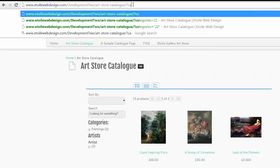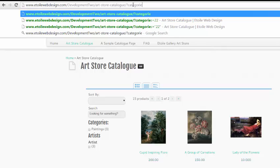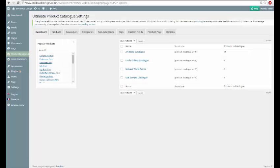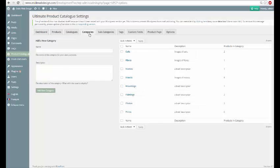We're going to start by displaying a specific category. To do that, we type question mark categories equals into the address bar. Next, we need the ID of the category that we want to display. To find it, go to the admin menu and click on the categories tab.